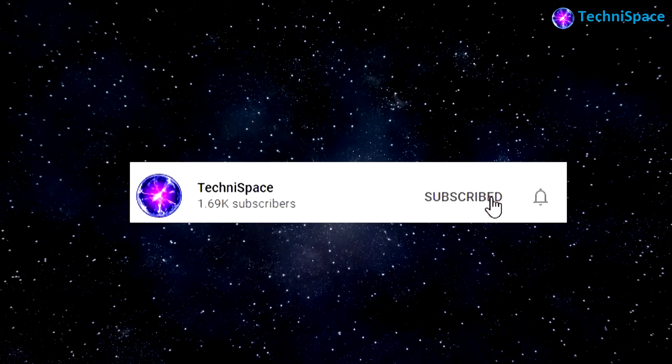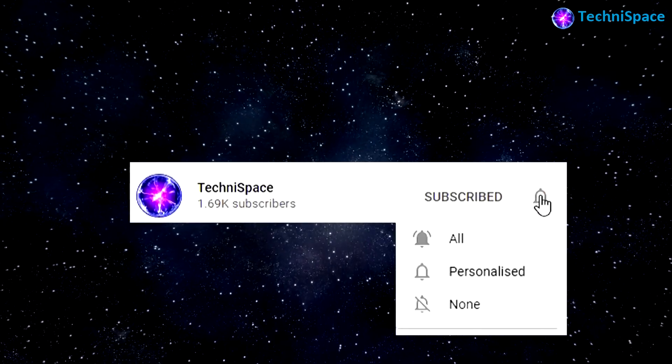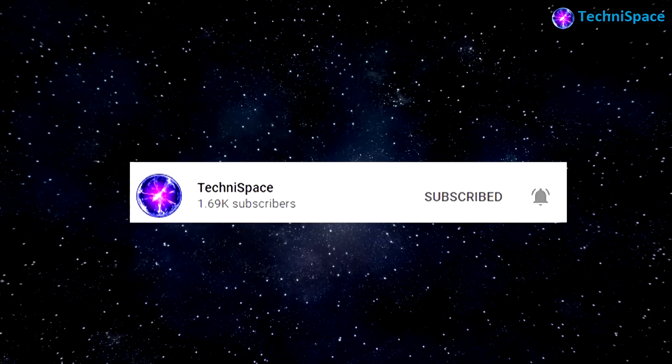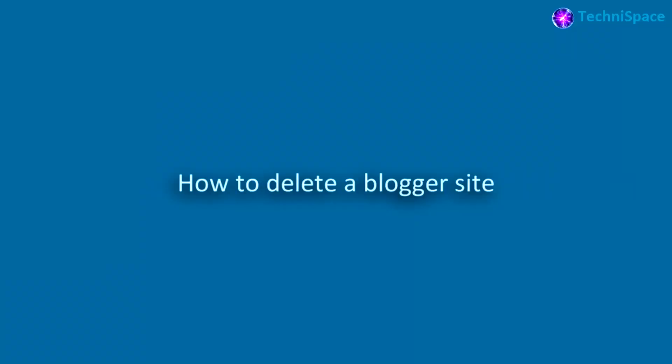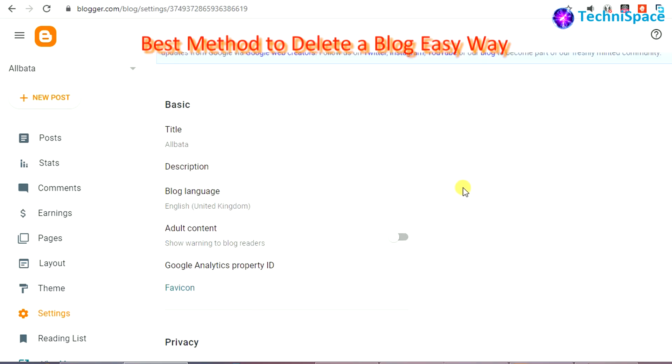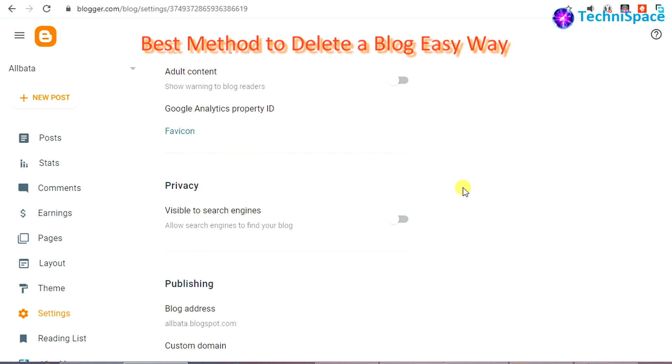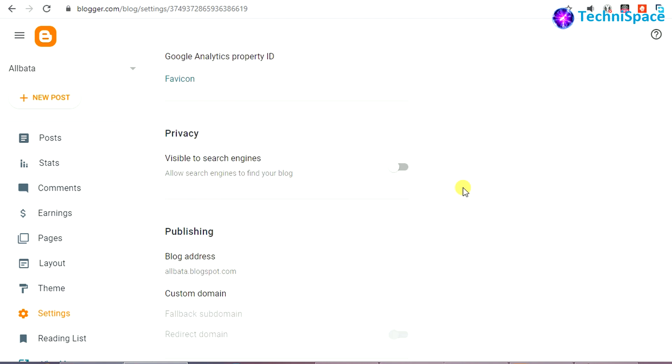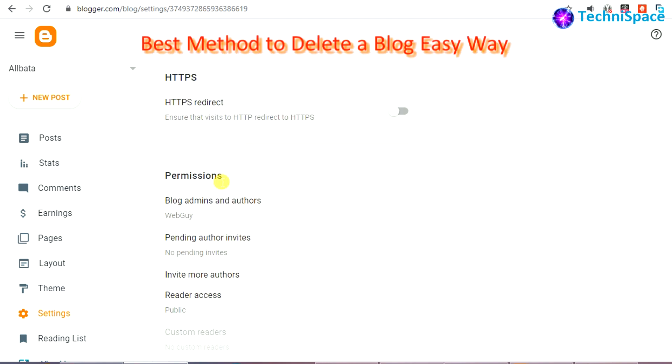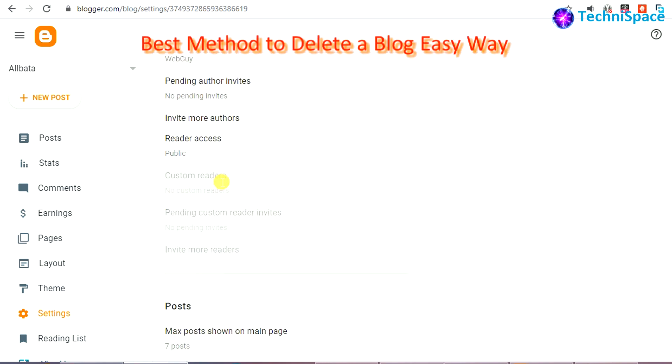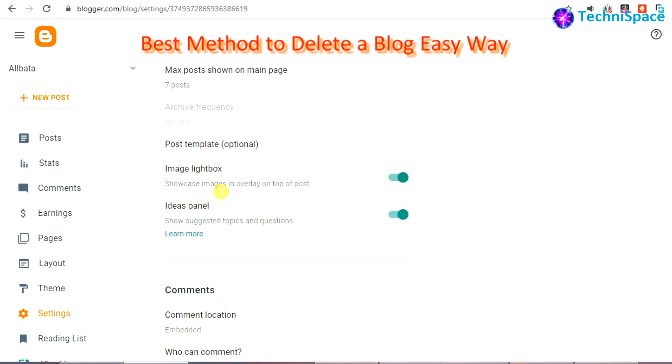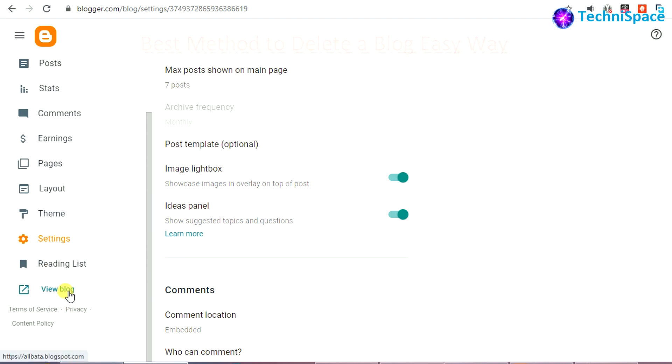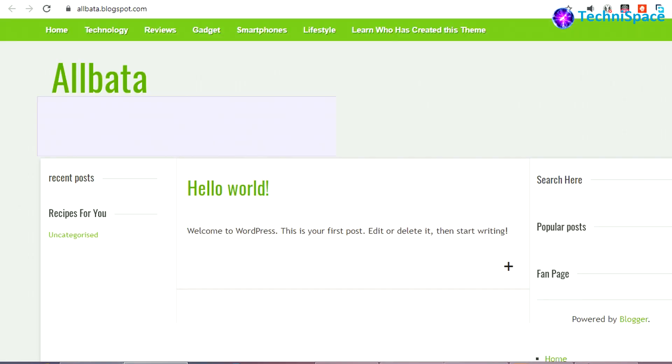Subscribe to my channel and press the bell icon to get early notifications of my latest videos. Hello and welcome back. In today's video, we'll understand how to delete a Blogger, popularly known as Blogspot, which is a free subdomain and entirely a free blogging service with free blog hosting. These blogs are hosted by Google and are generally accessed from a subdomain of blogspot.com.